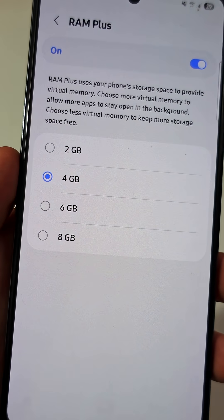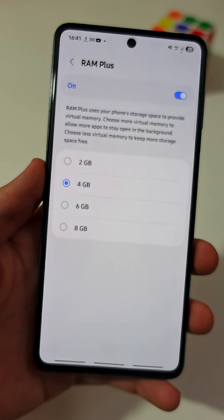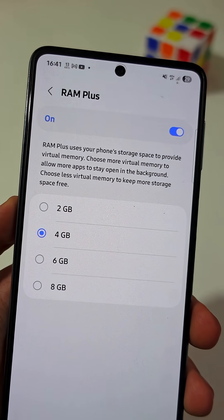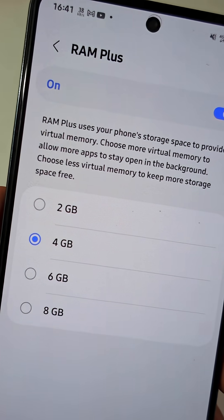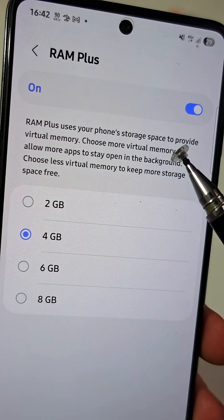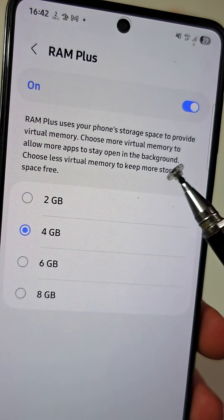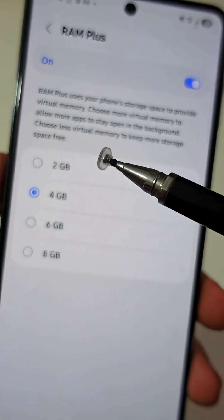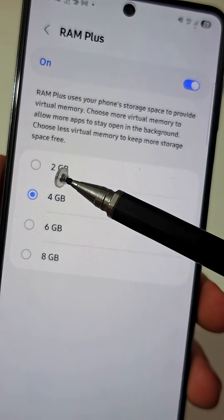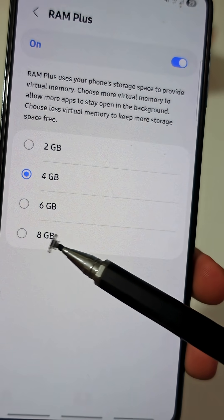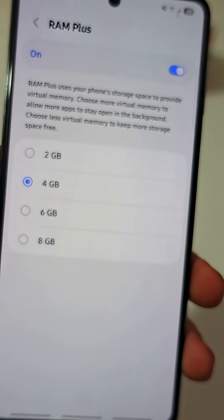The truth is, this feature will use your phone storage to create virtual RAM that will allow more apps to stay open in the background without affecting the performance of your phone. You can choose 2, 4, 6, or 8GB of additional memory.